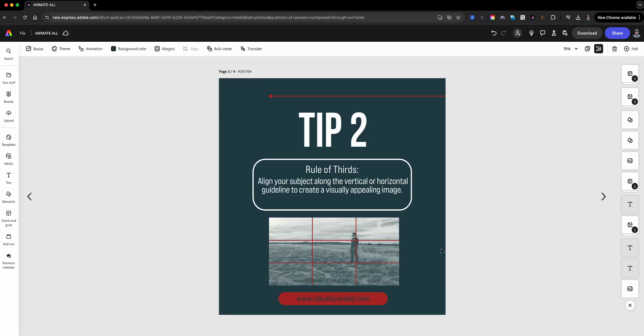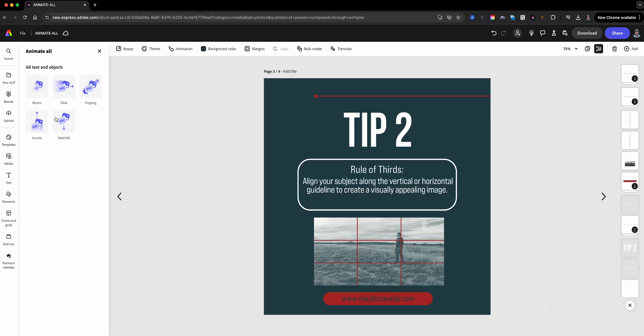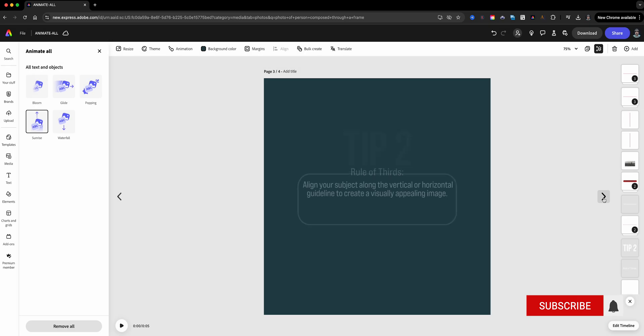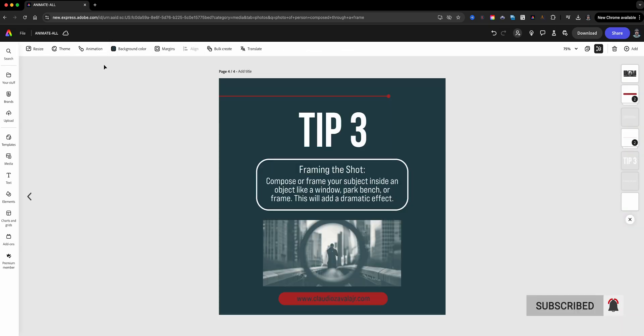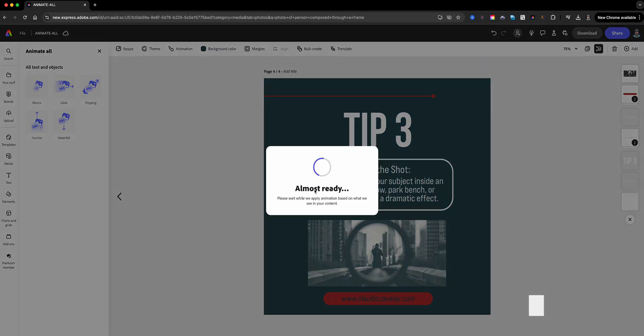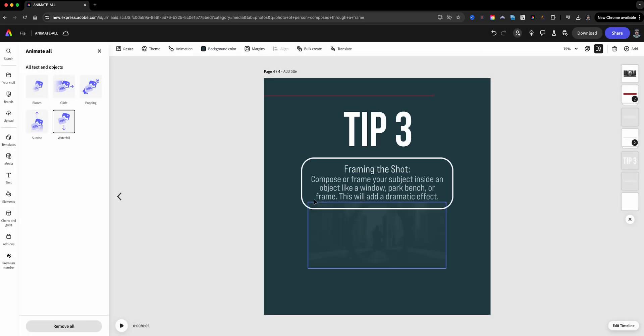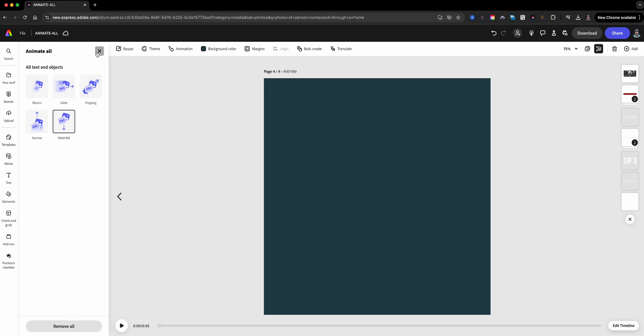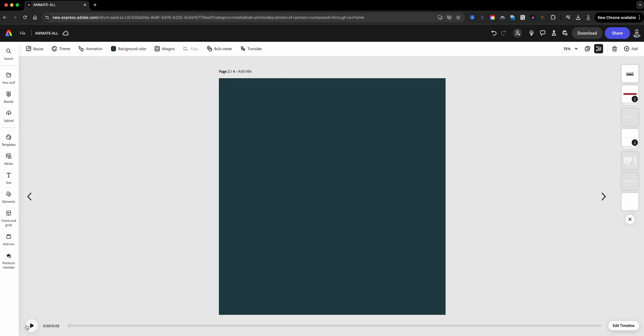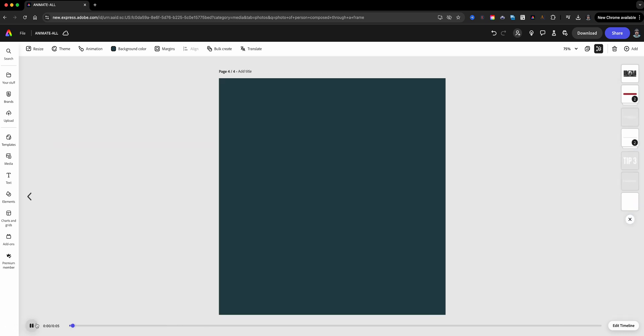And lastly, we'll go to a couple more here. We'll add some different ones. Let the Animate All do the animation for me. And there we have it. Everything on every single page has been animated. Super quick and efficient.